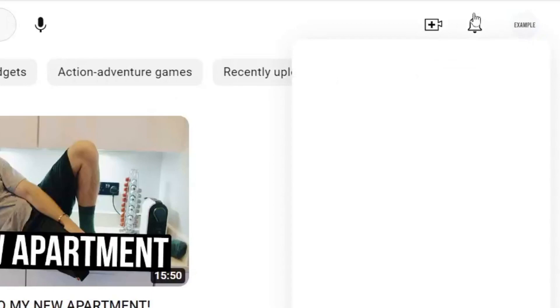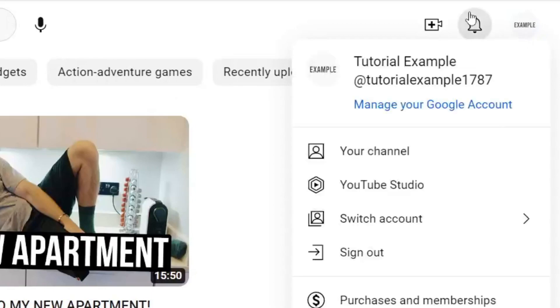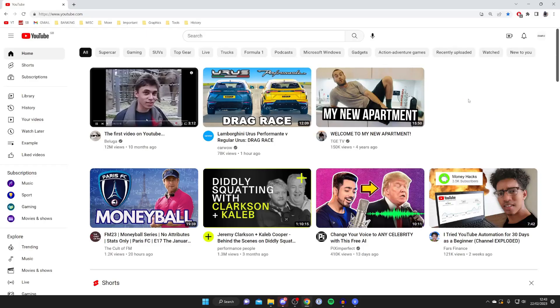To do that, tap on your profile picture and tap on switch account. Then you'll see all of the different Google accounts you have available and the different channels you can select as well.